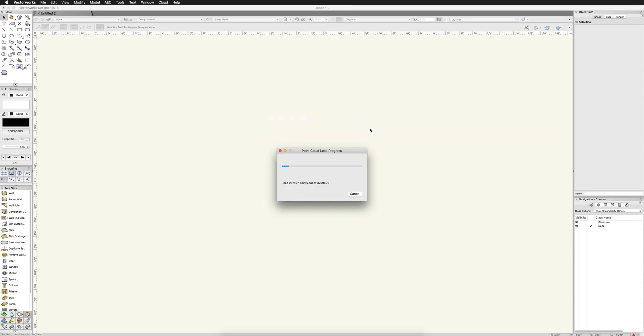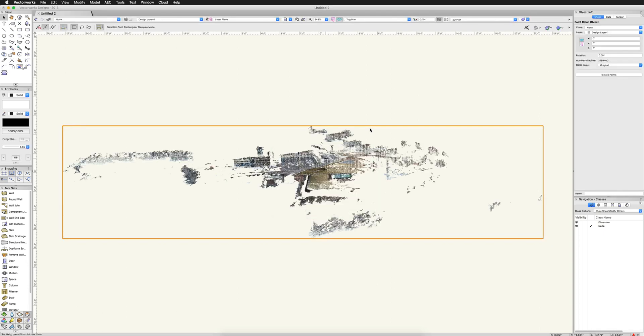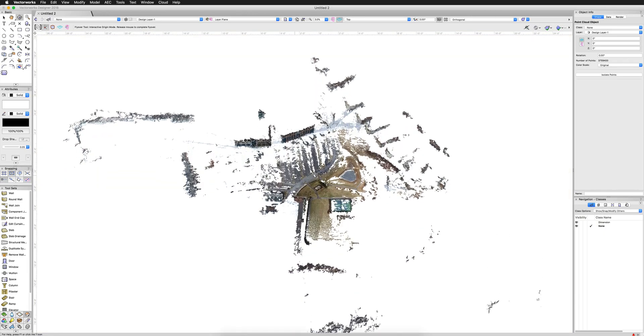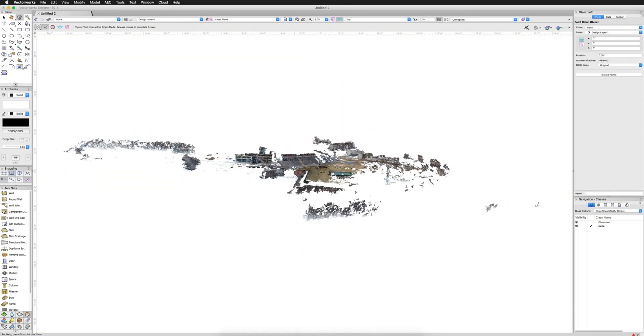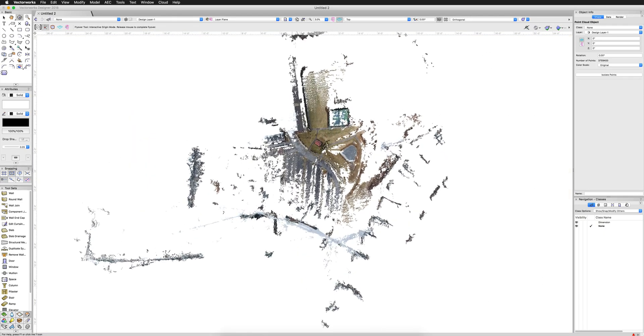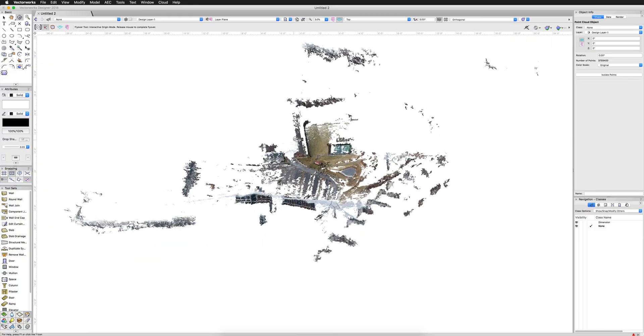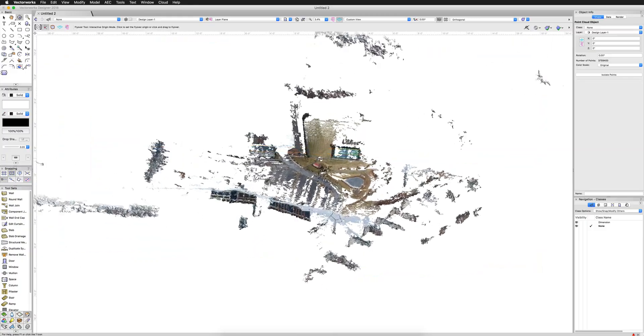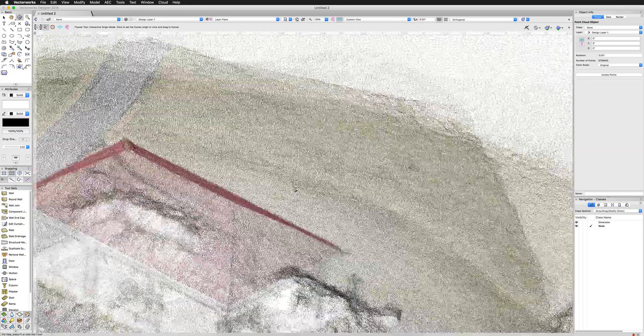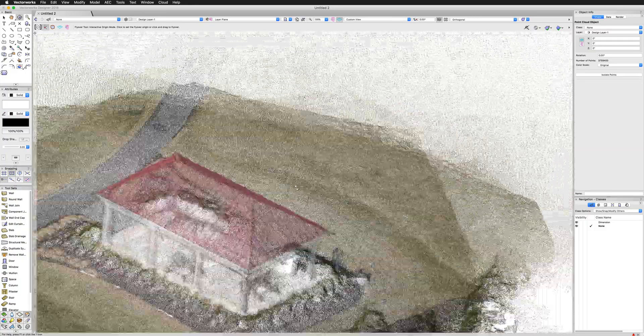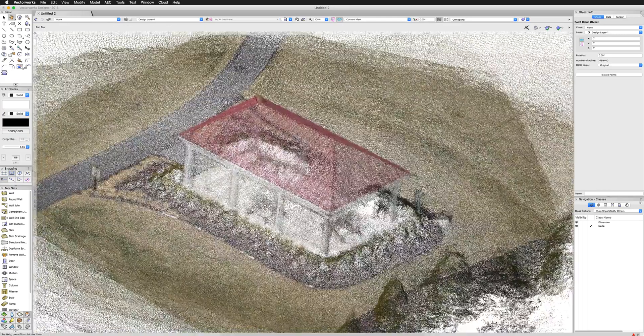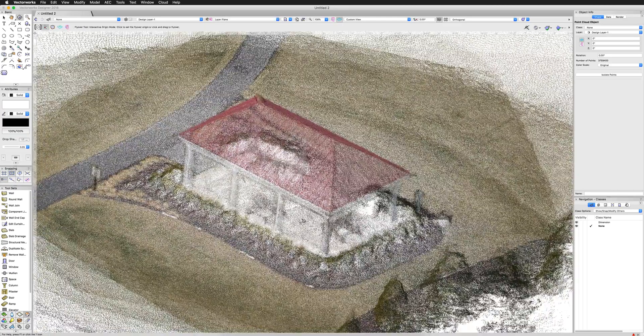We'll speed that up again, but this generally takes a lot less time than the mesh. There we are. And we can see we have a large area because there's a lot of area covered in that photography. However, I can zip around it here and we'll zoom in. And similarly to the mesh, we can see there is our gazebo right in the middle here.